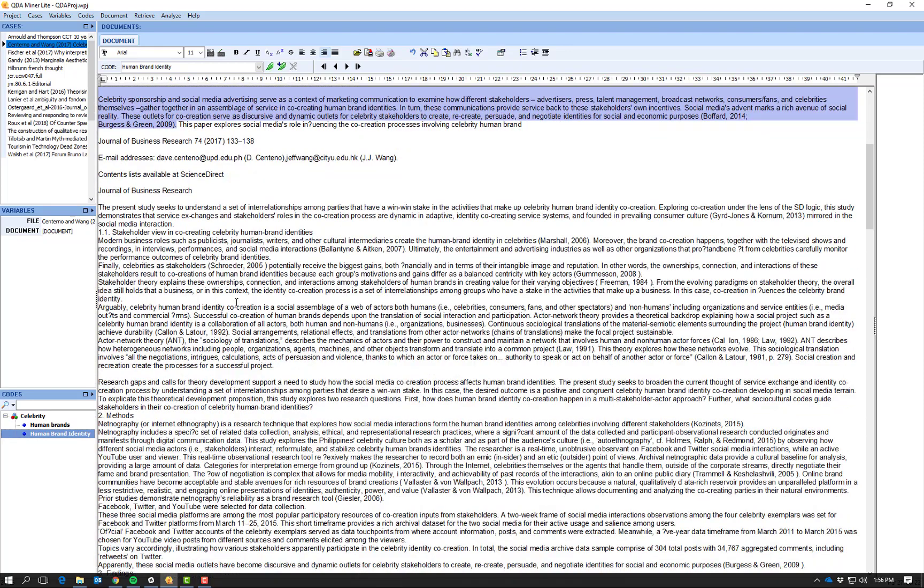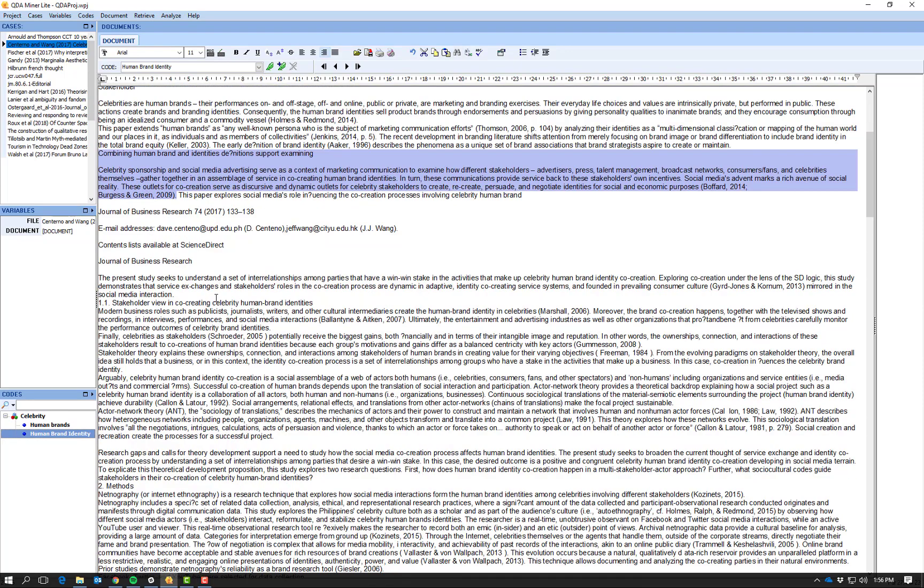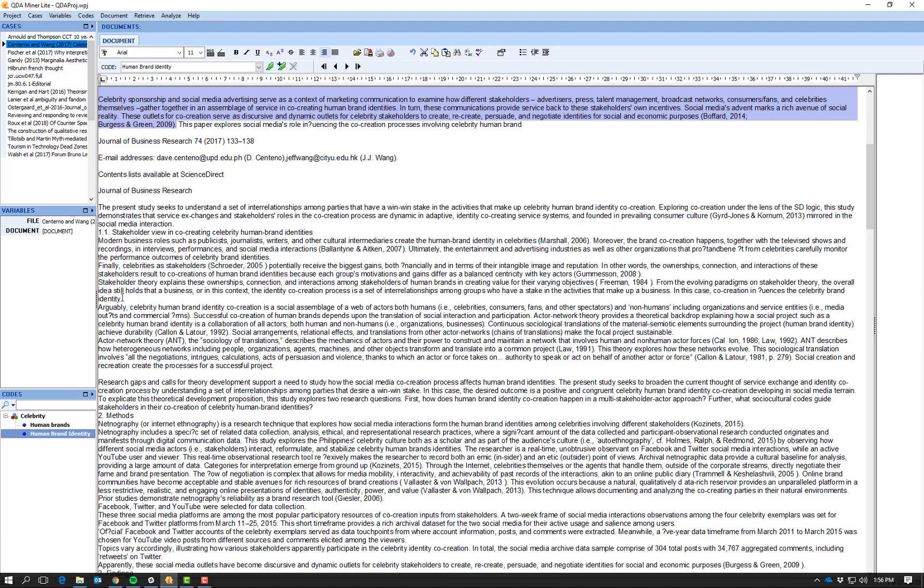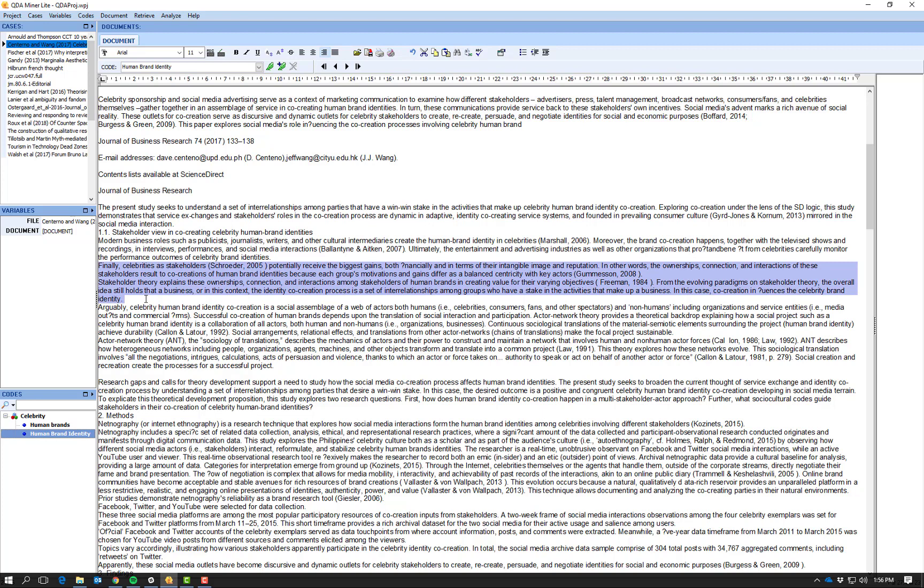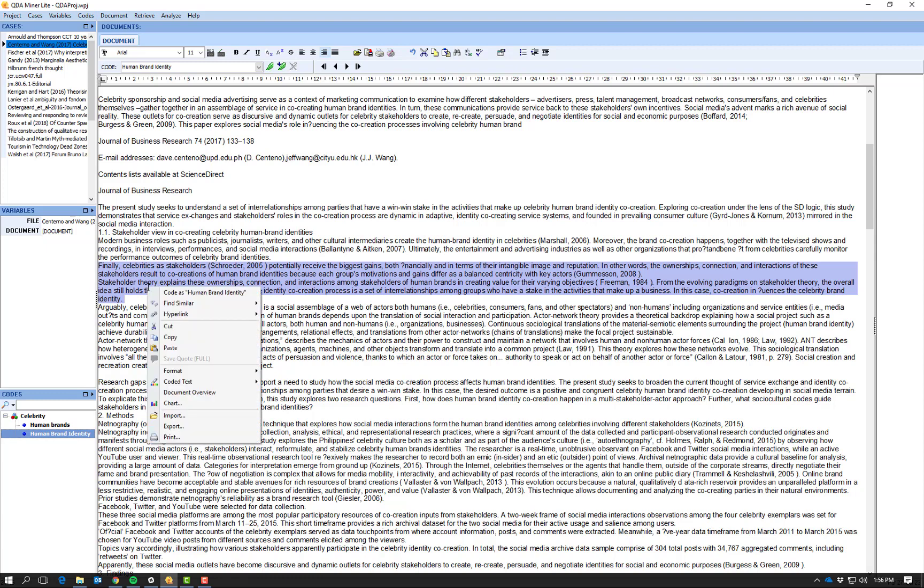So I go on through this paper. And I can select other sections here where we're talking about celebrity brand identity again. If you look at the bottom here: co-creation influences human brand identity.